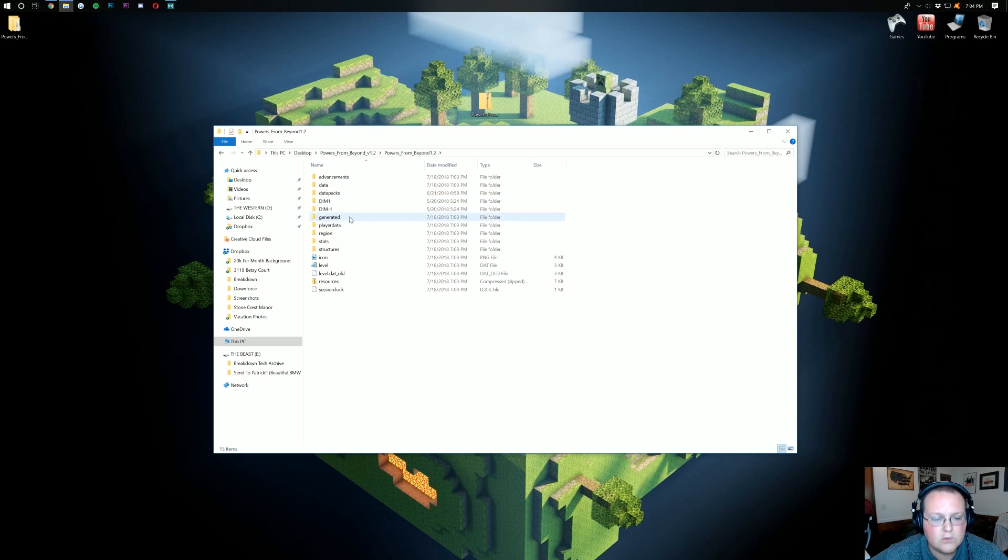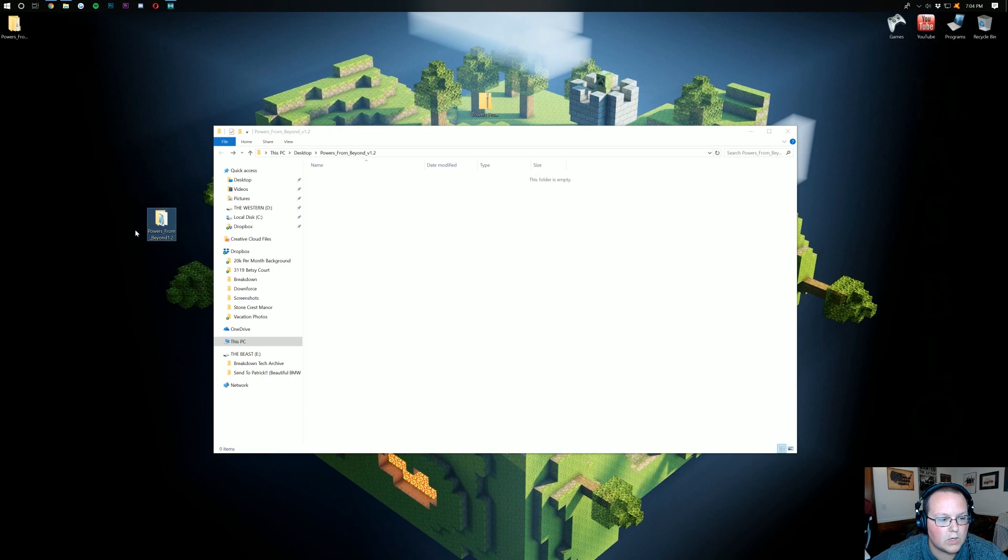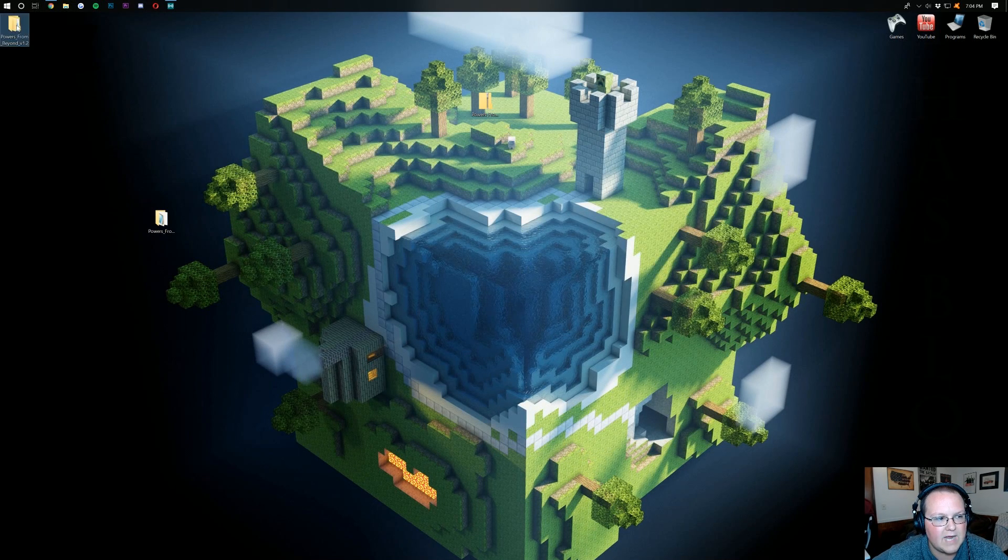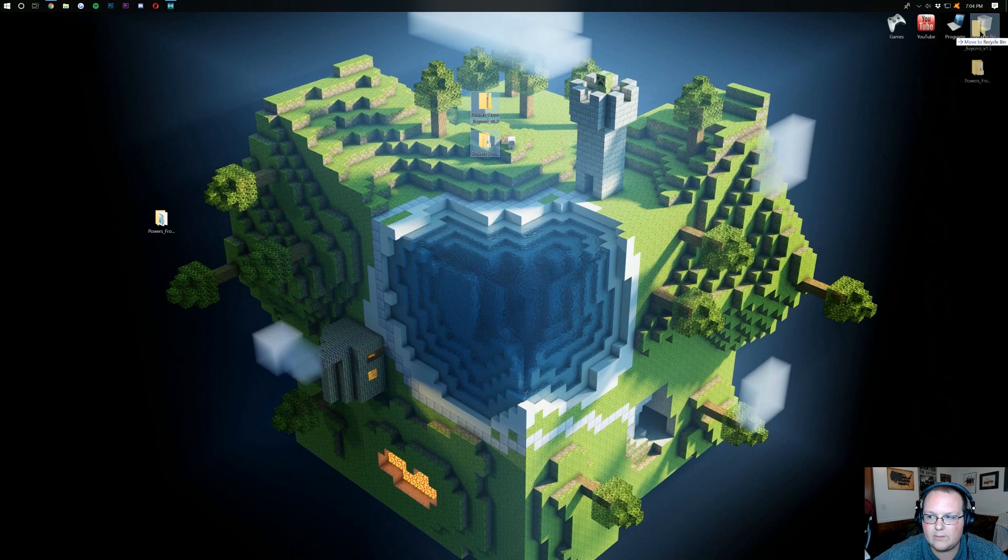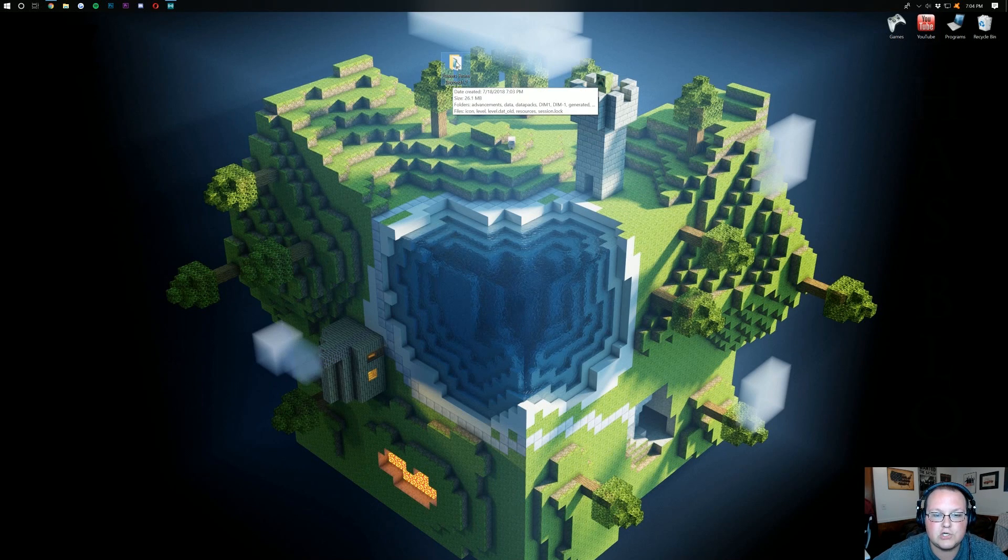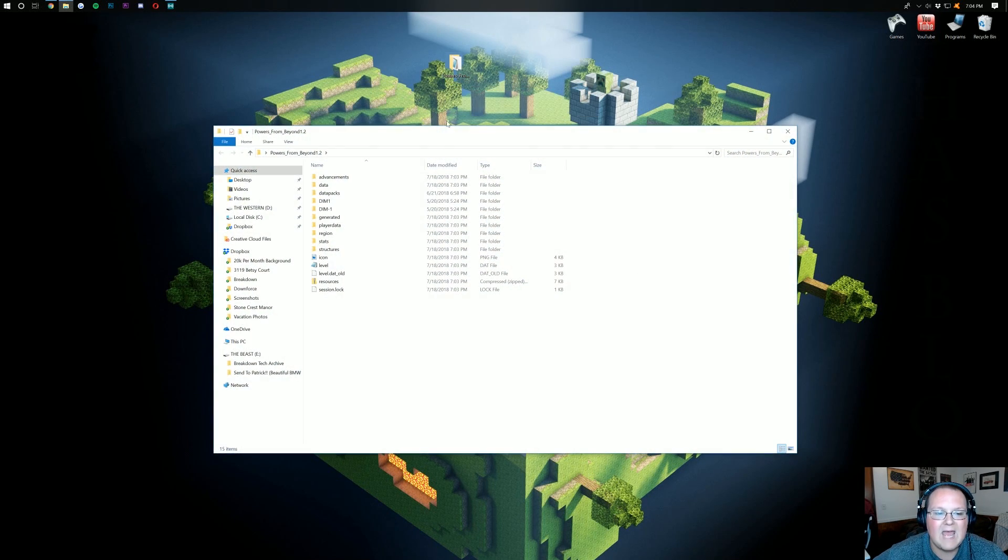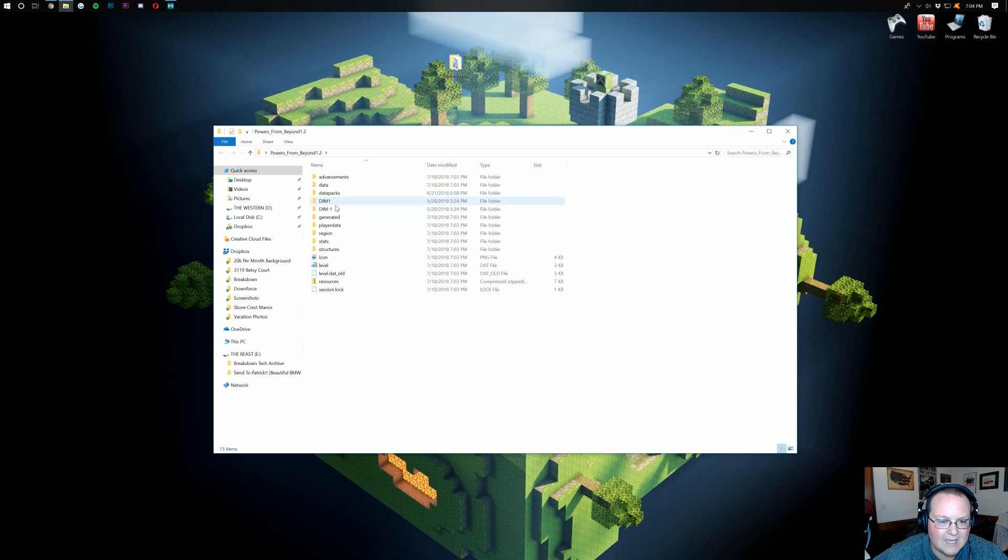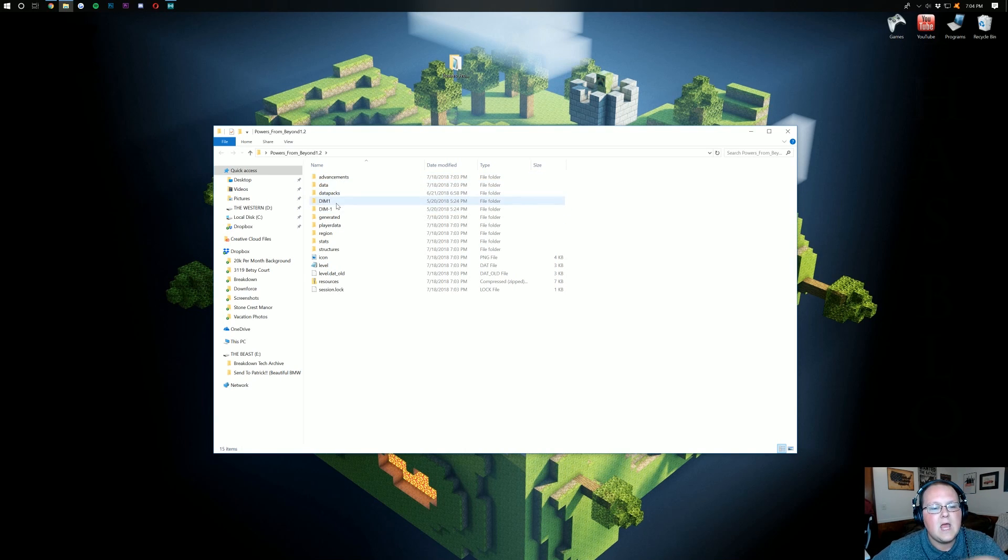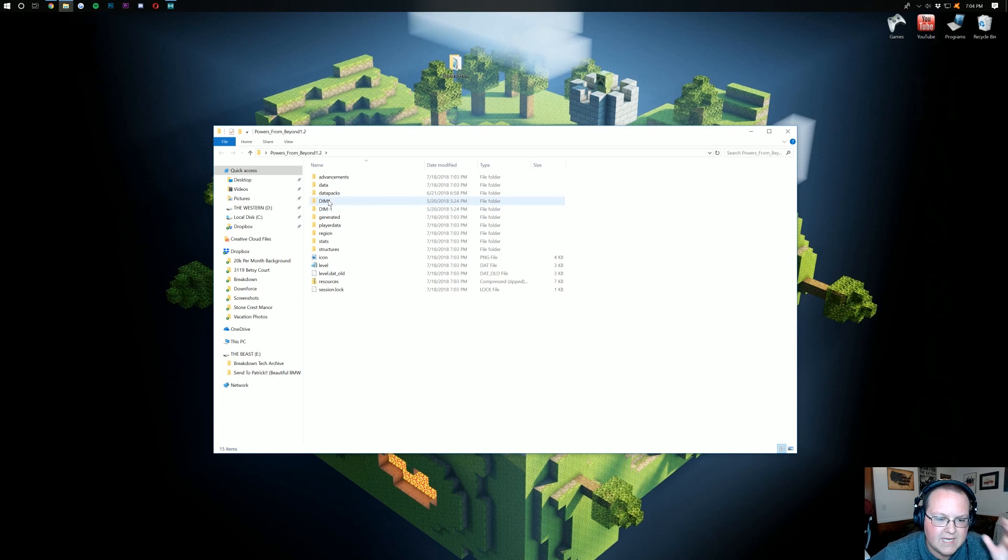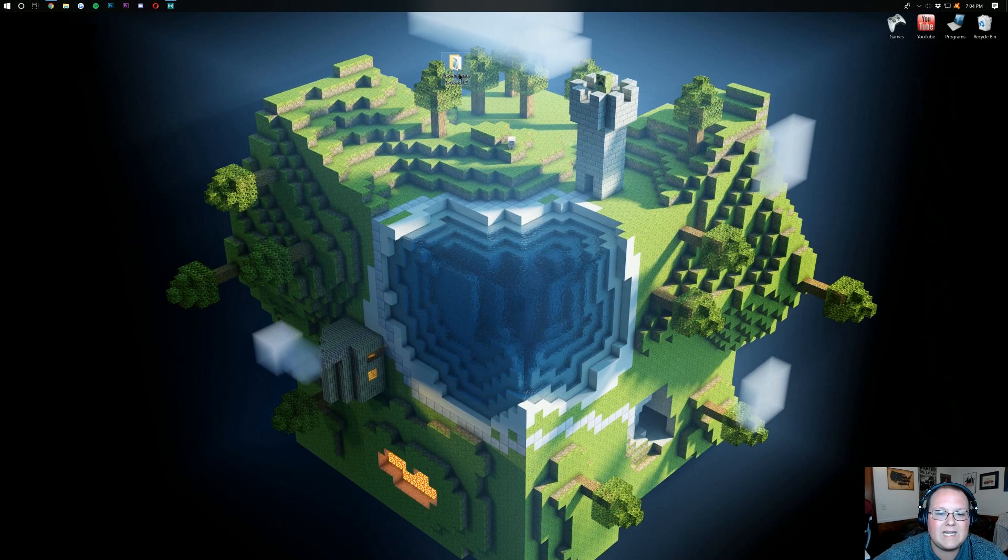What you want to do is click the back arrow up here, and then drag this to your desktop. Now, we can delete the extracted file as well as the file we downloaded. Now, with the folder you have left on your desktop, you should open it and be able to see data packs, data, DIM1, DIM-1, all of this stuff. As long as you see DIM1 and DIM-1, you're okay. Once you've got that, you can go ahead and close out of this, and now we need to install it.